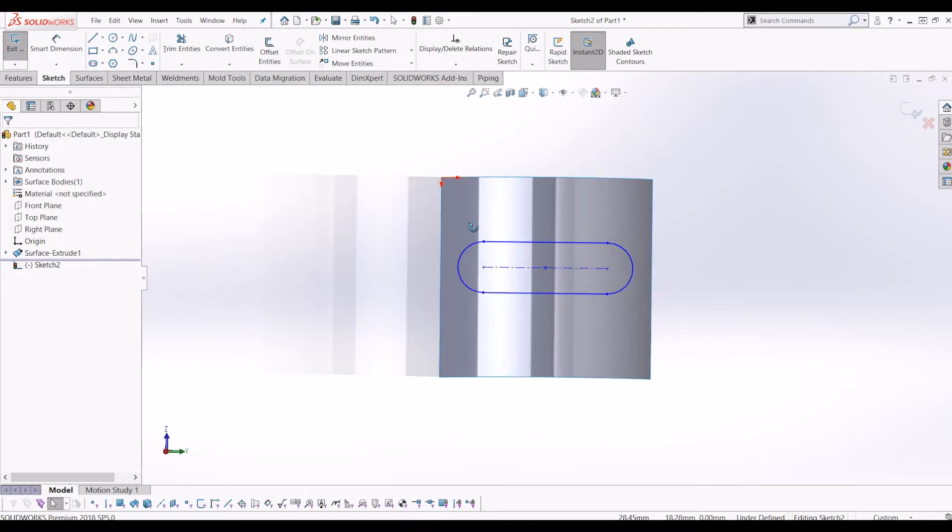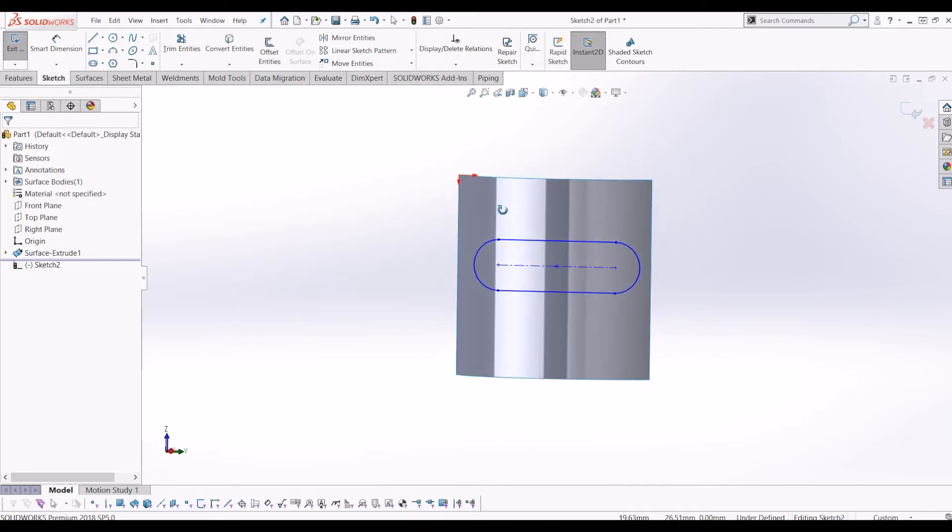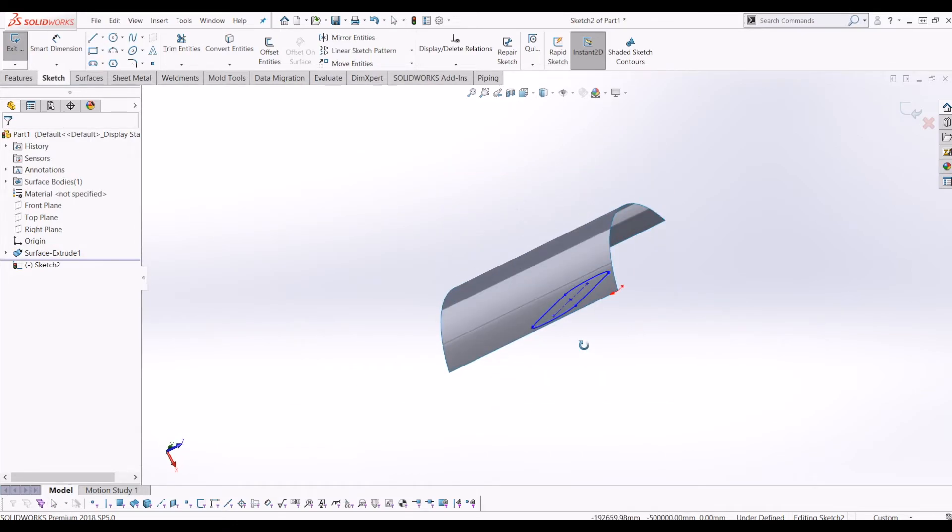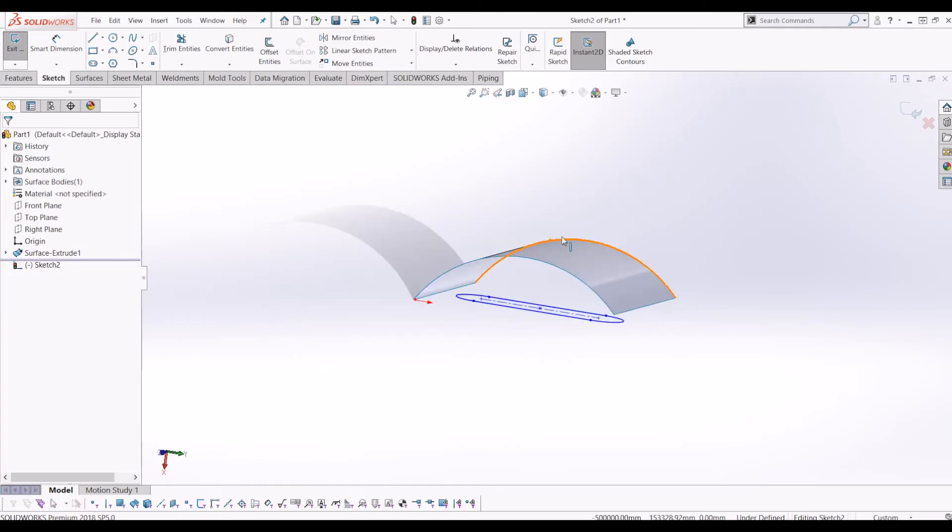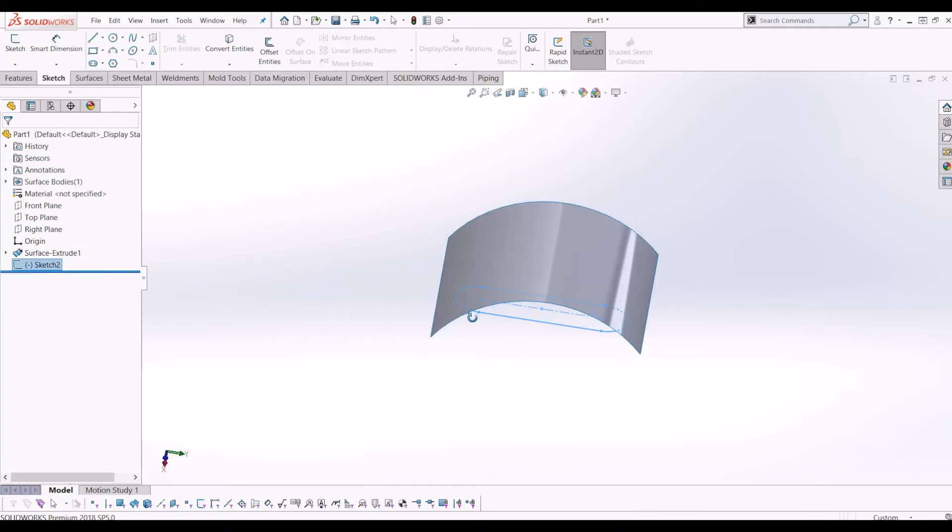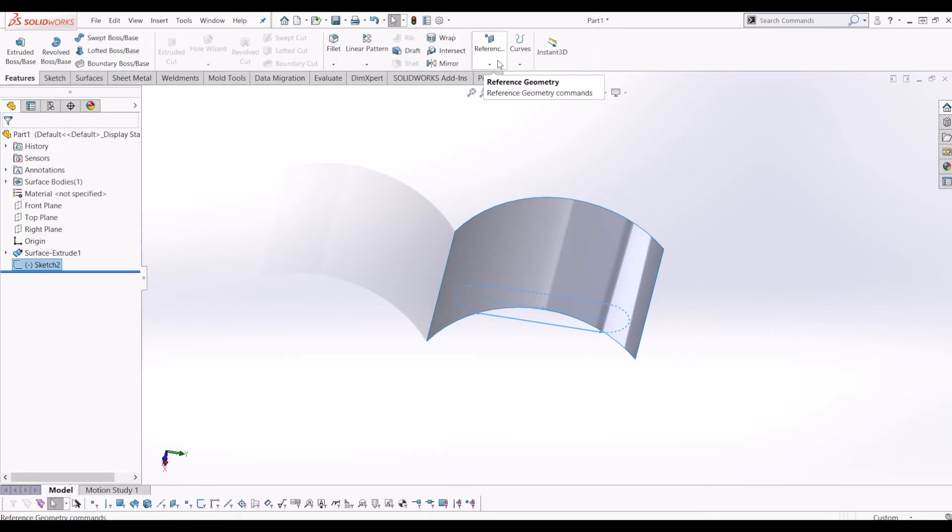Now I want this slot to follow the profile of the surface. To do that, exit the sketch and go up to Features, then go to Curves and select Project Curve. This brings up the Project Curve toolbar.